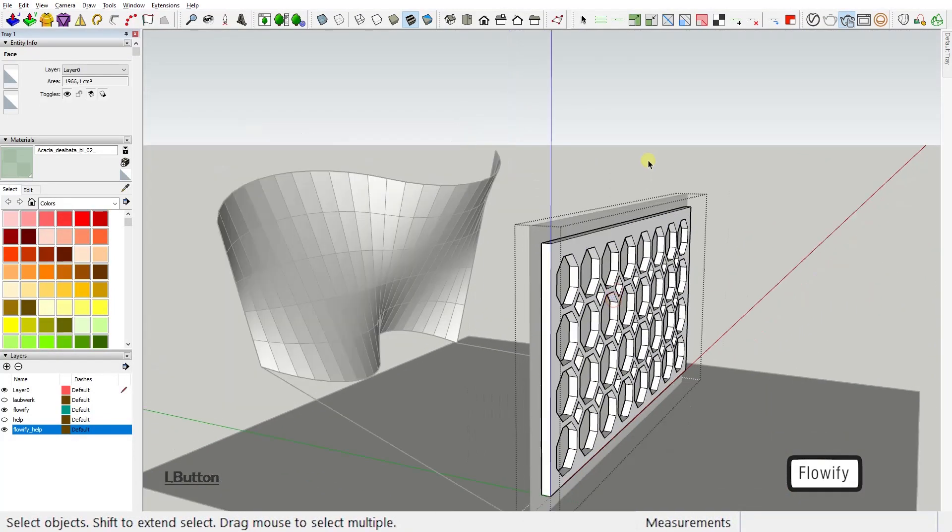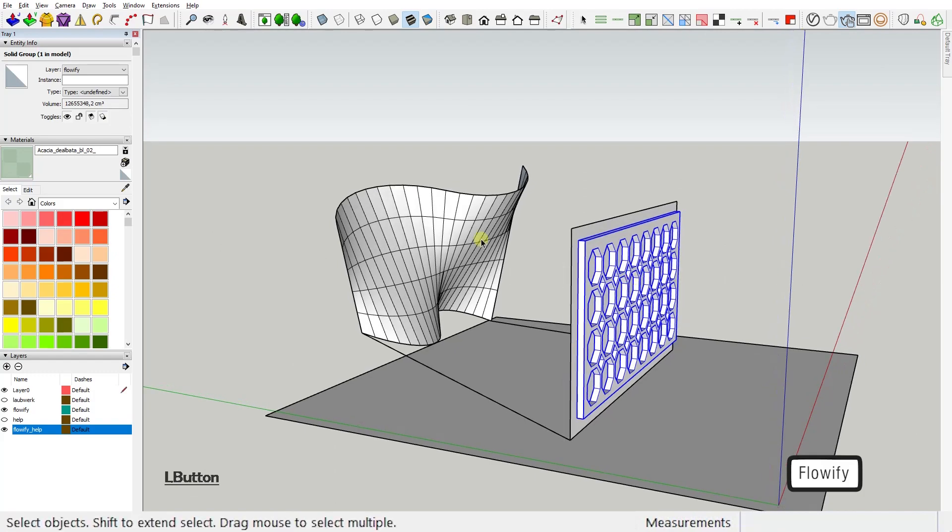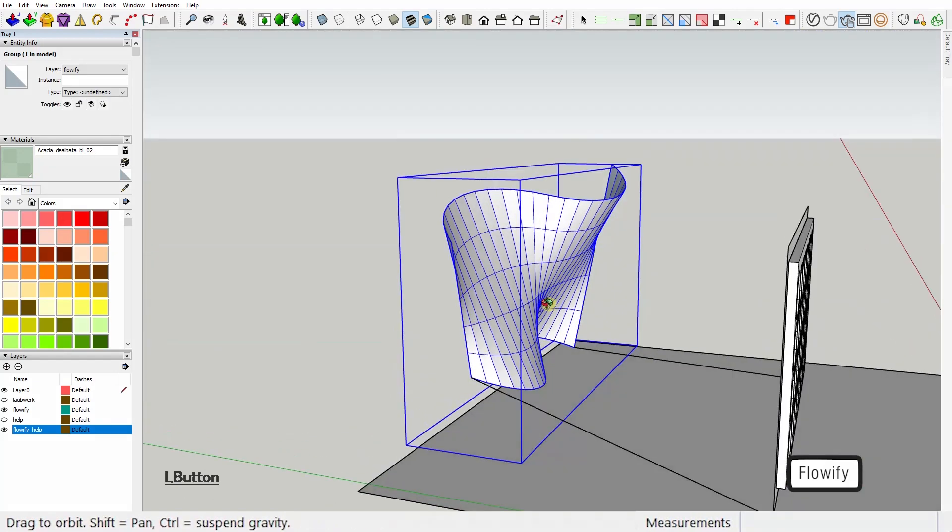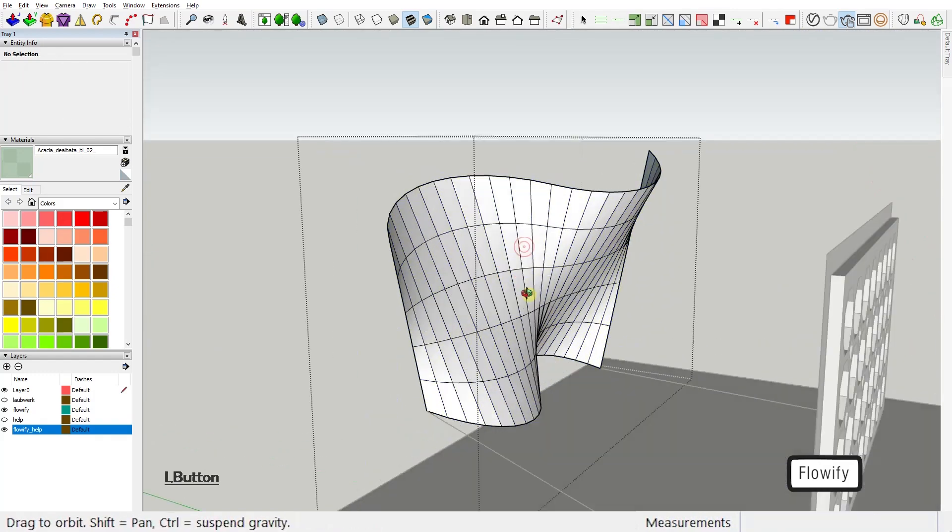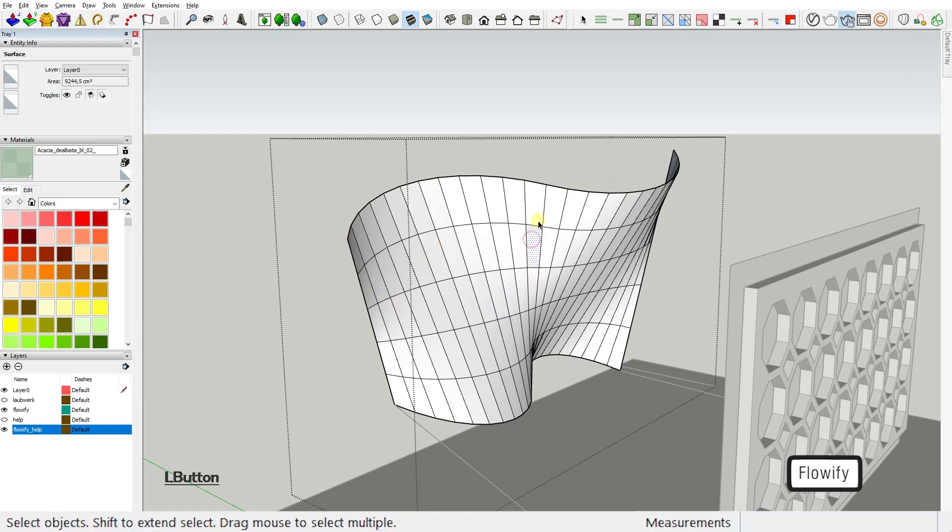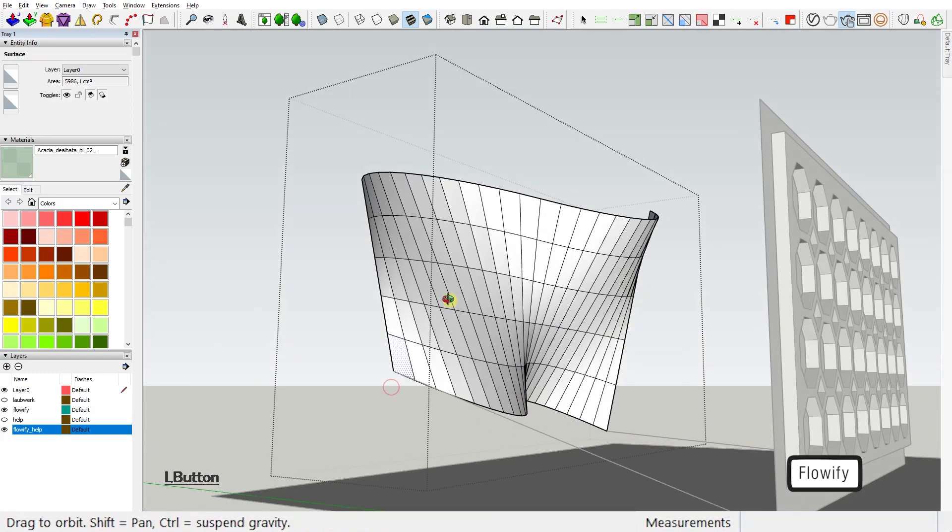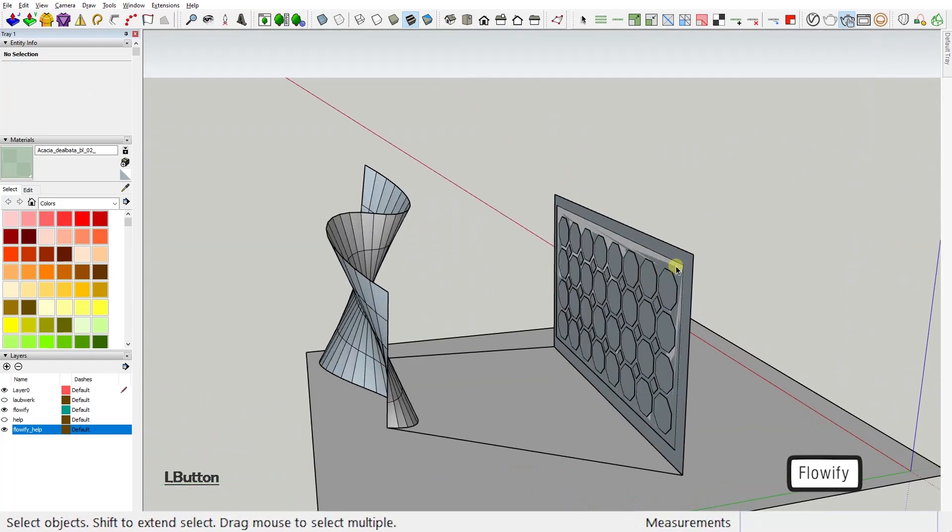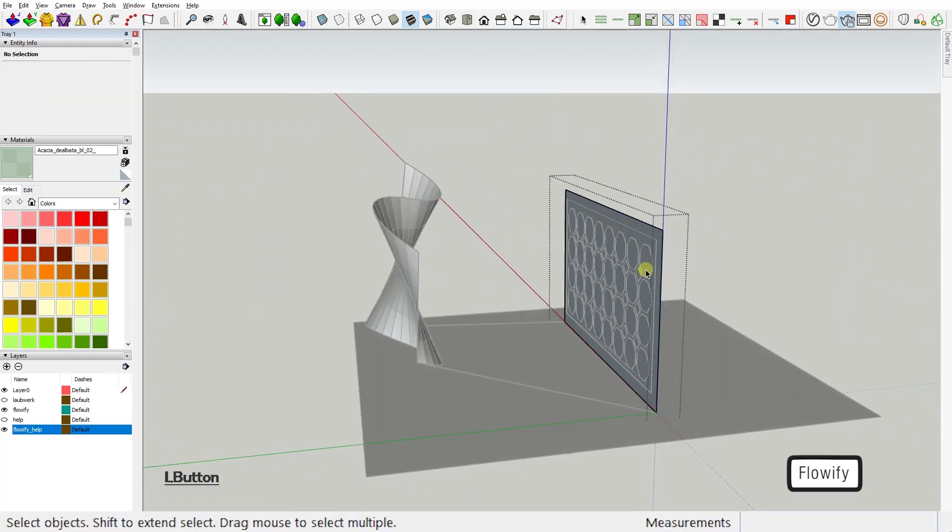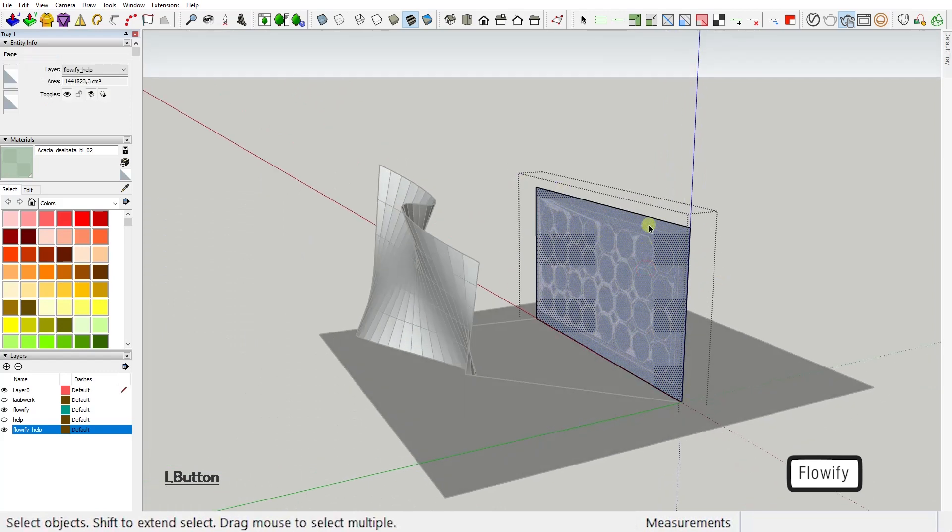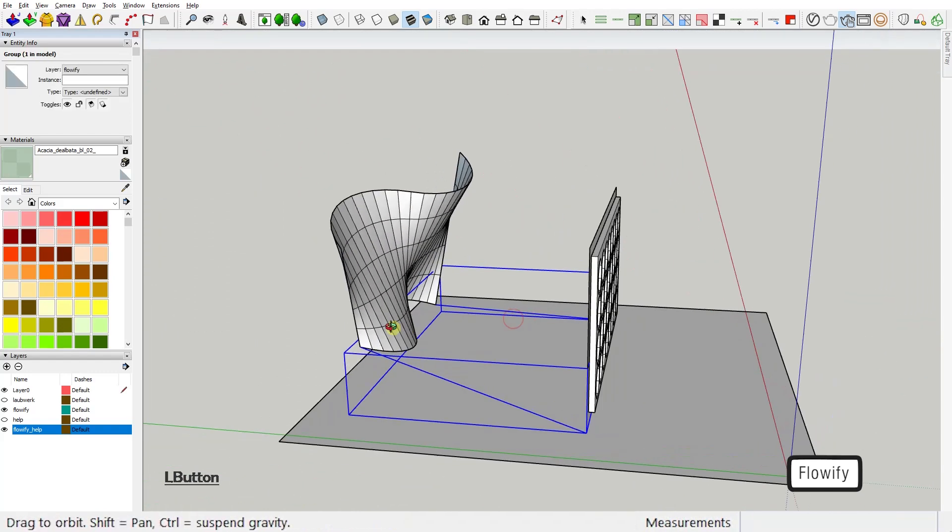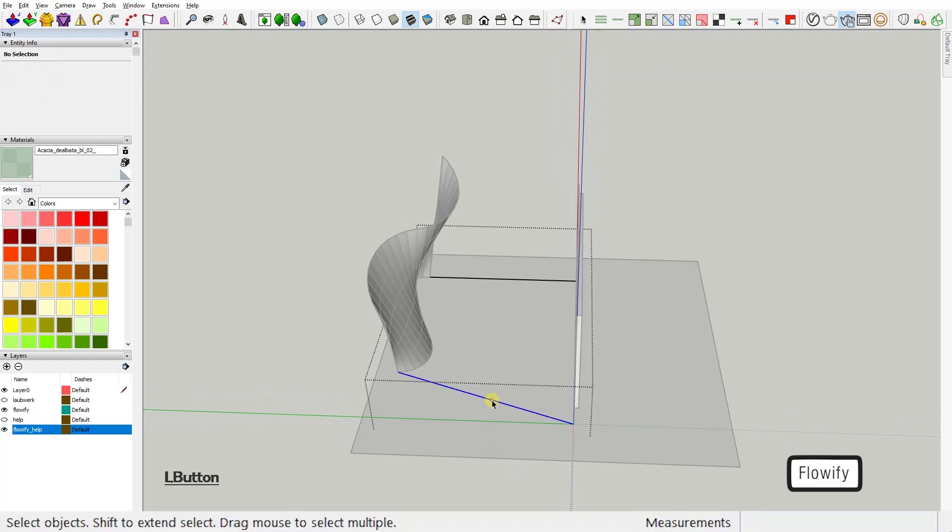Second, your target twisted face needs to be in a group, have four corners, and needs to be made entirely out of quads, and that is extremely important. Third, your base face also needs to be in a group and needs to have four corners. Fourth, your pair of guiding lines also needs to be in a group.